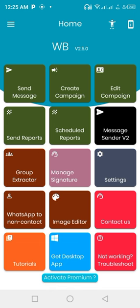This is the interface, this is how it looks like. It has so many features: send message, create campaign, edit campaign, send report, scheduled reports, message sender, group extractor, manage signature, settings, and so on.